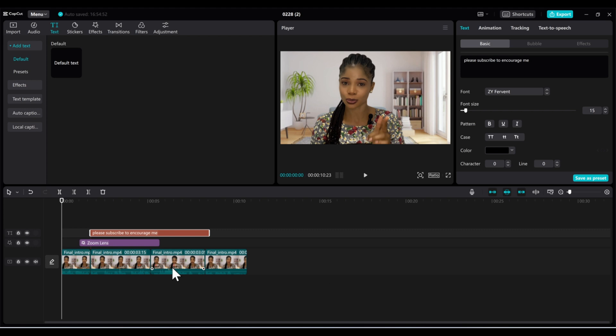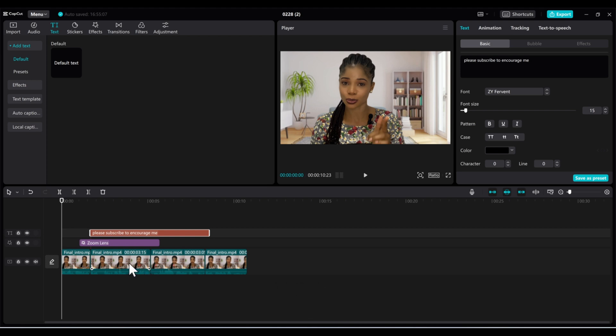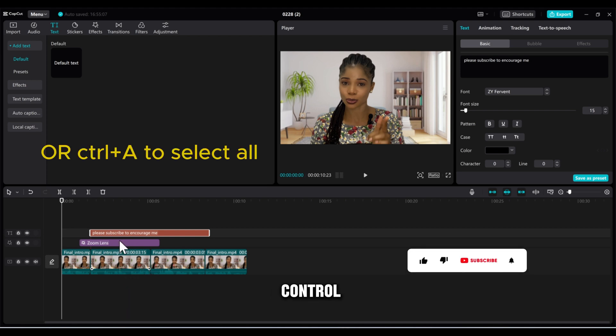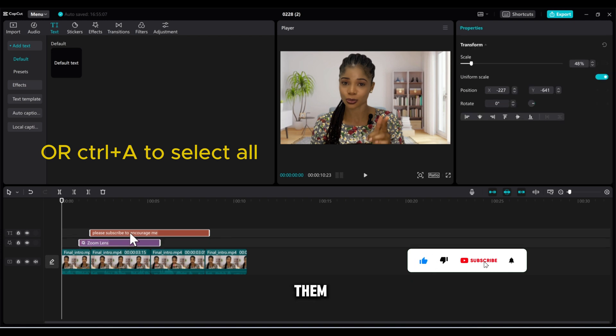So you just have one clip, looking as if it's one clip, but inside that clip there are multiple things inside. So what you can do is click on Control and select all of them.